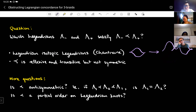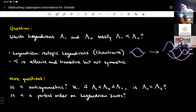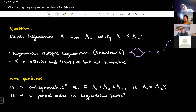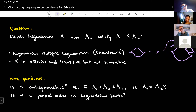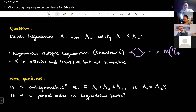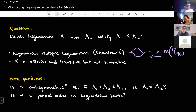In particular, Chantraine shows that the unknot is concordant to the mirror of the 9₄₆ knot. He constructs a concordance one way and then proves using augmentations that there is no concordance the other way. This is how we prove concordance is not symmetric.